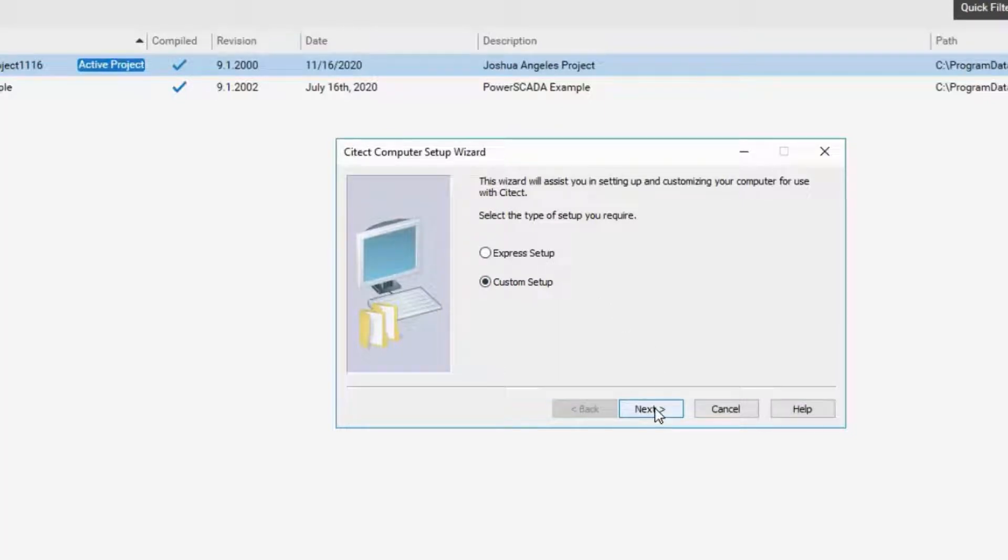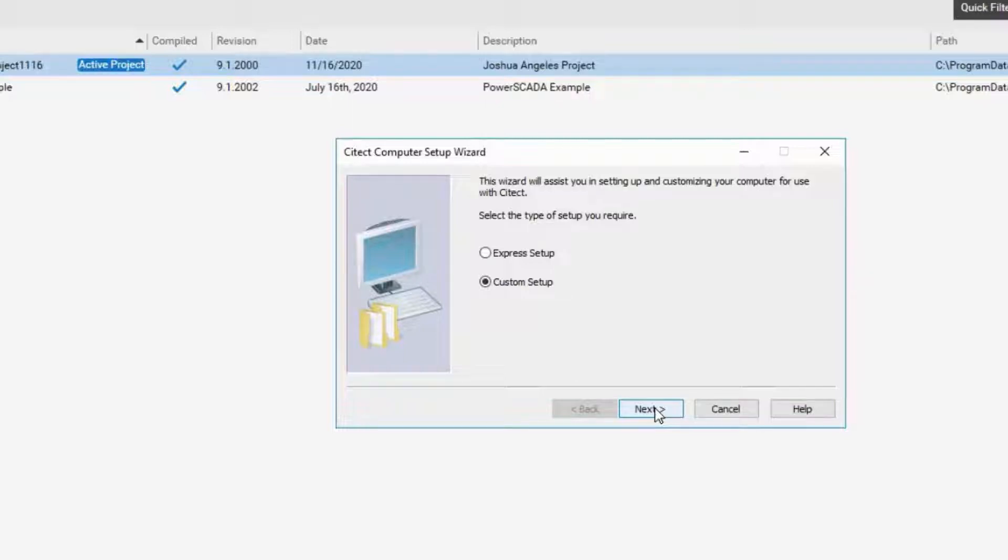The Computer Setup Wizard is a tool for automatically setting common SciTech.ini parameters. It must be run once whenever changing projects. What we are essentially doing is running this Computer Setup Wizard to make sure that the project works perfectly with this machine.